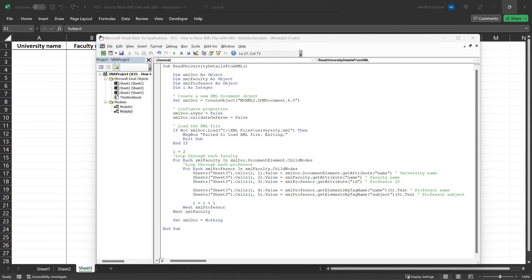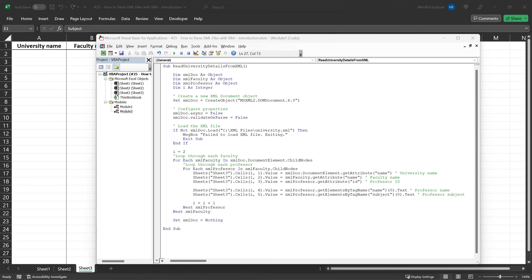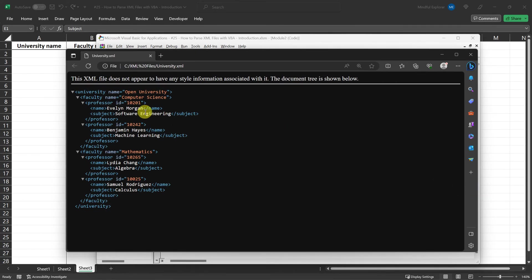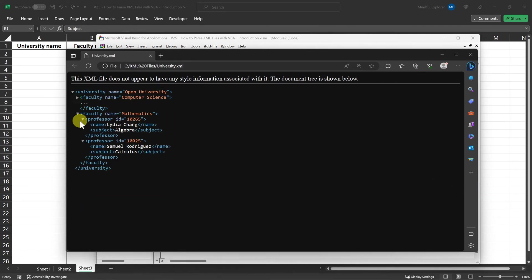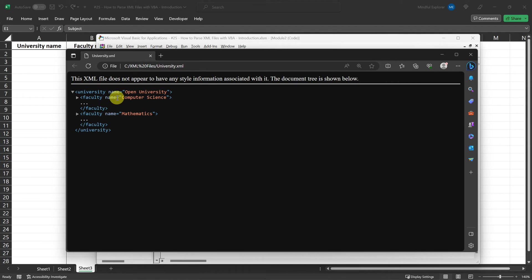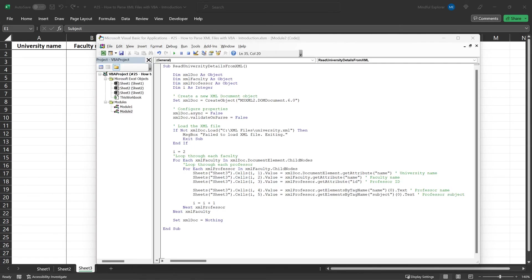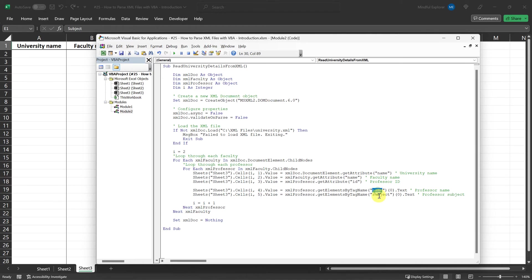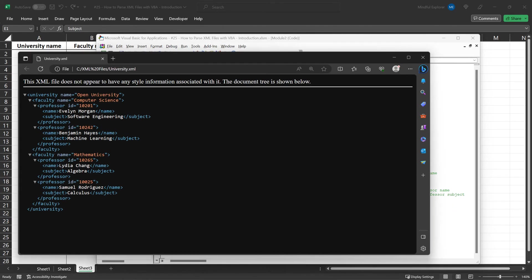On the other hand, XMLFaculty.GET attribute is used within the loop that iterates through each faculty element. It fetches the name attribute of the current faculty we're looping through. Also, you'll notice that we're using GET elements by tag name to fetch data like the professor's name and subject. This method is different from GET attribute.